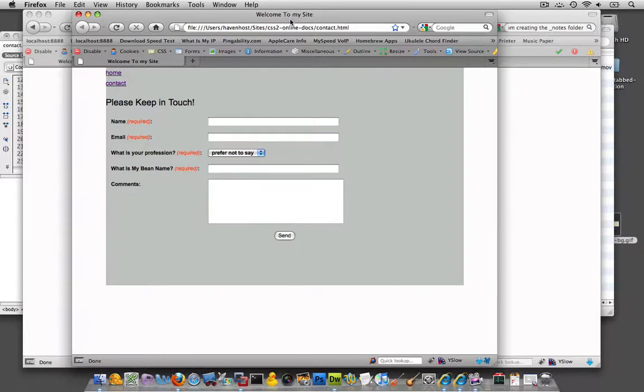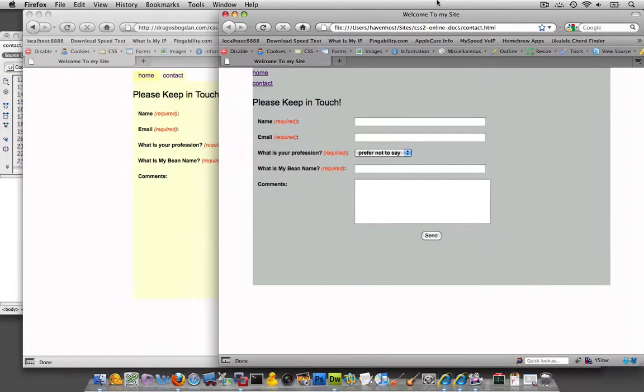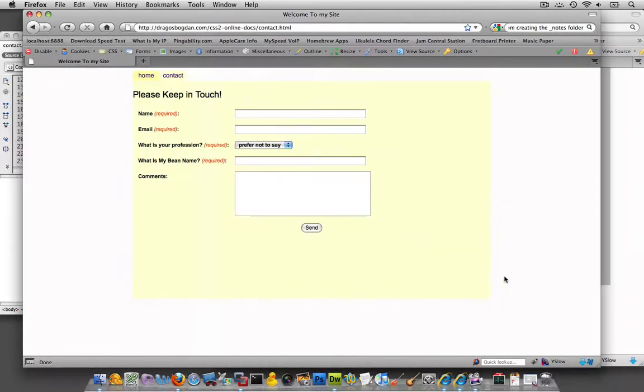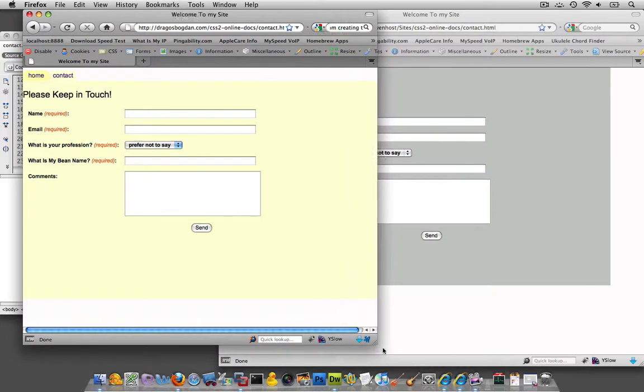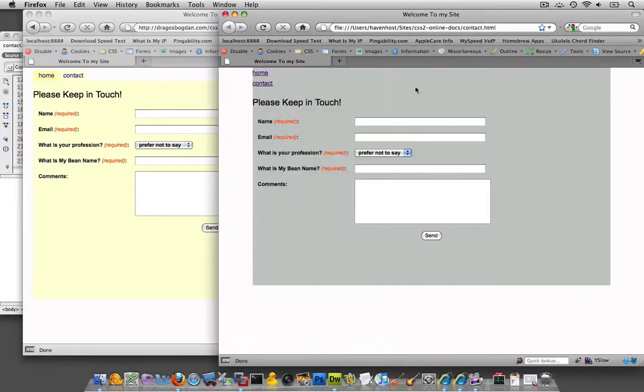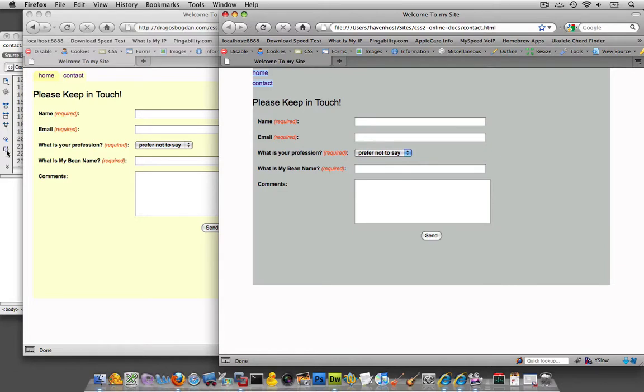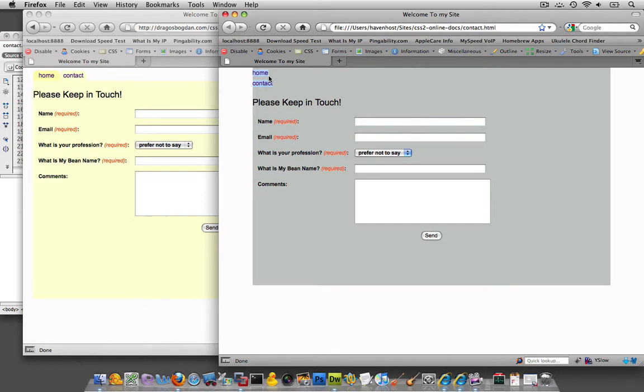The thing I'm going to do to start my navigation menu is put what we have currently in here, this unordered list, into its own div container. That way I could target these elements specifically because if you remember, both our navigation menu and the elements of our form are list items in an unordered list.